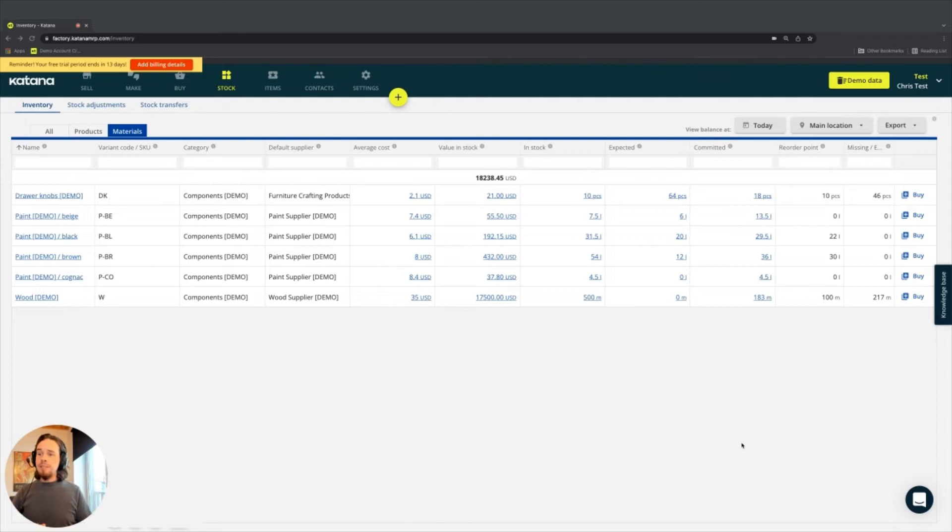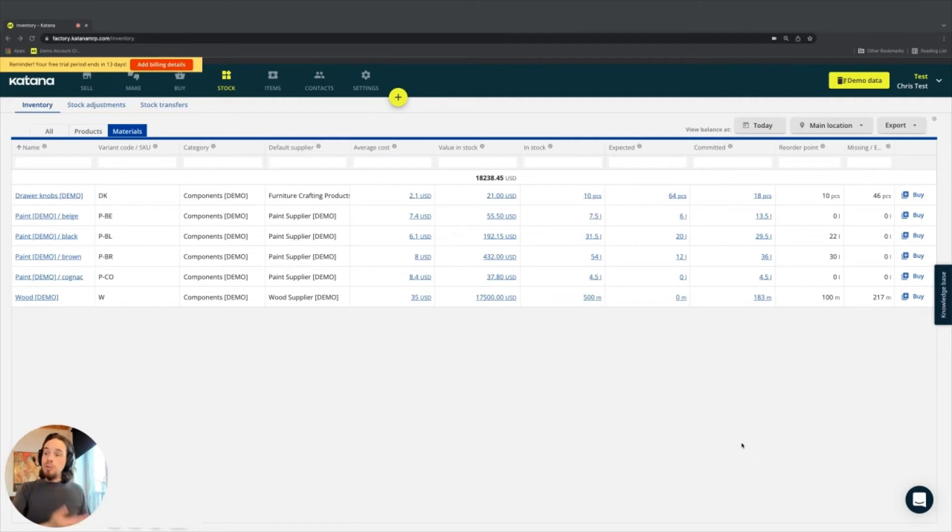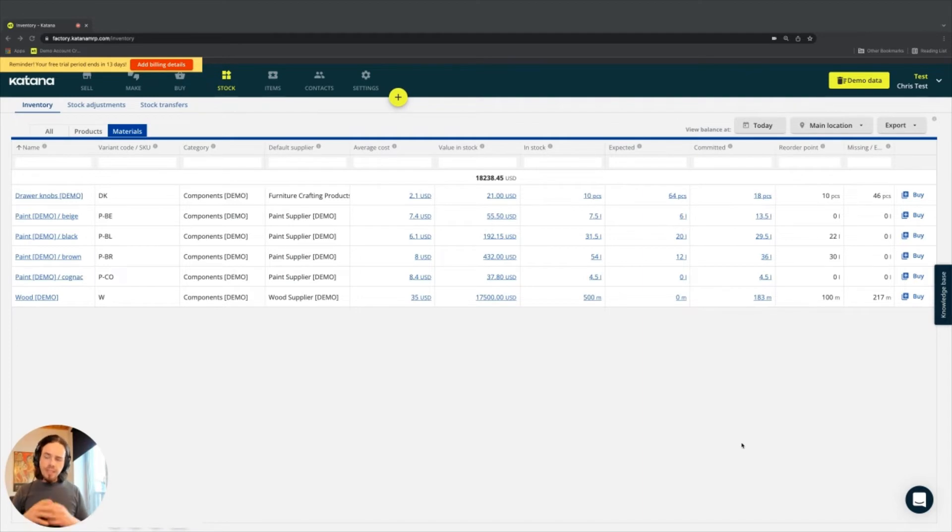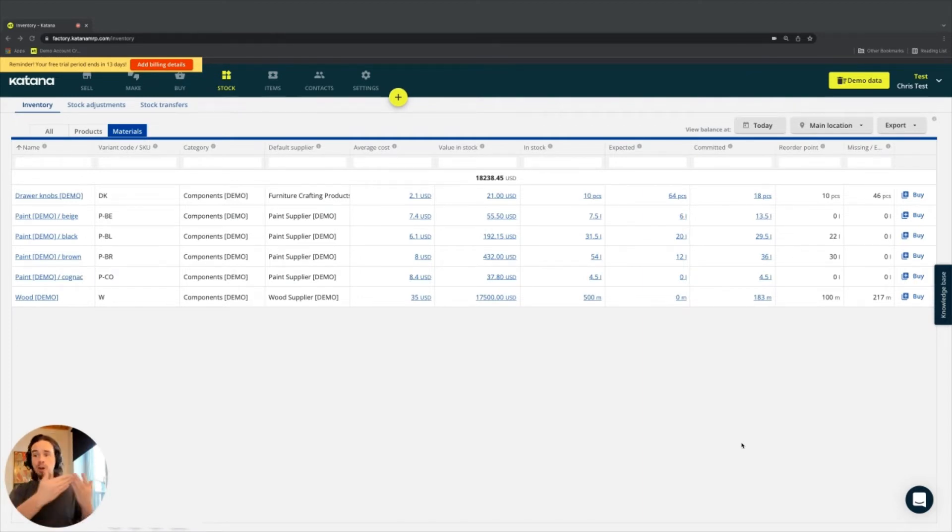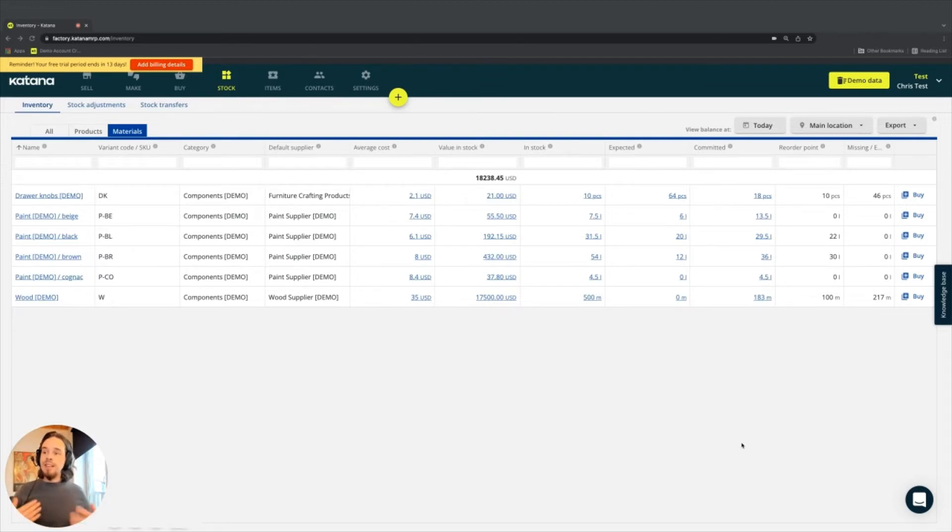Meaning that if you're a make to stock business, you hold product inventory. If you're a make to order business, you don't hold product inventory. So when an order comes in, then that's when you manufacture it. So in that type of workflow, the one we're doing right now, because we're on the stock page and because we're dealing with products, this would apply to businesses that do the make to stock workflow.